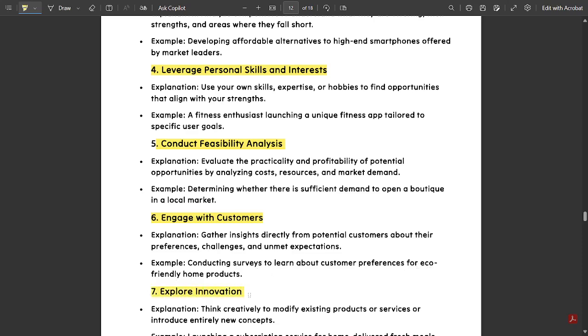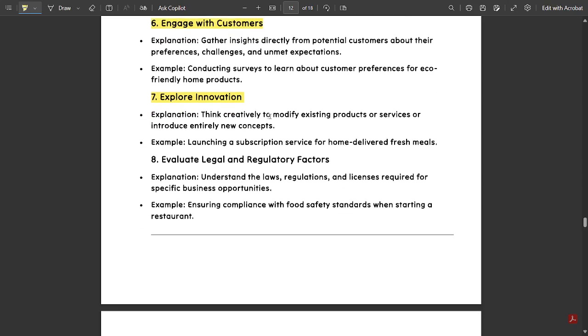The remaining steps are: explore innovation, and the last point is evaluate legal and regulatory factors. These are the points you need to remember — please go through them.